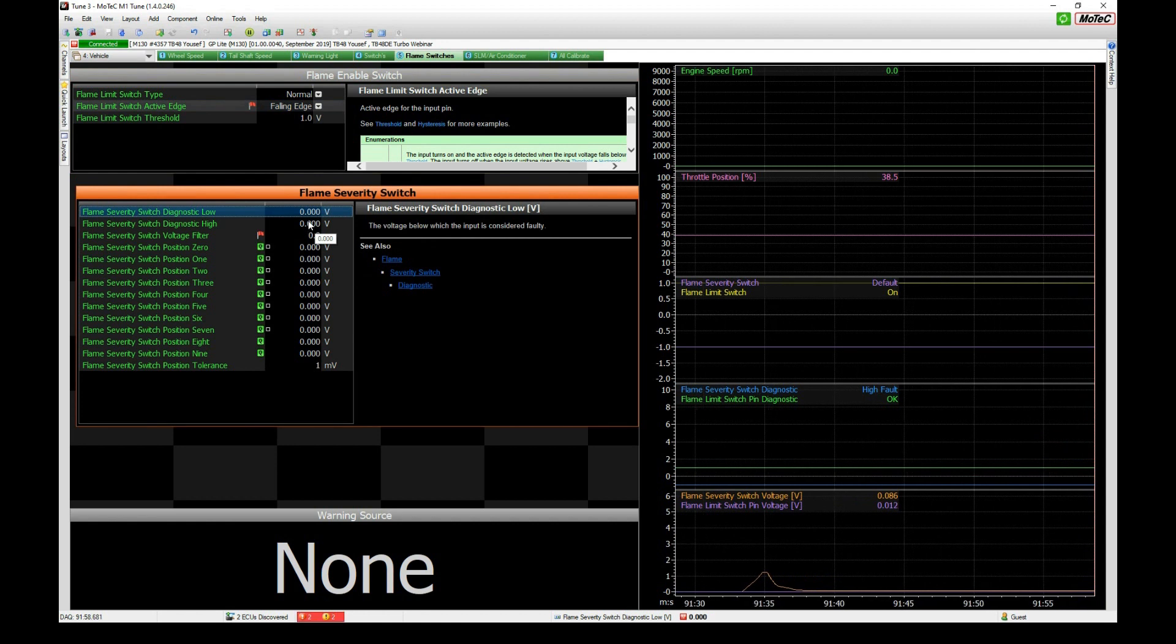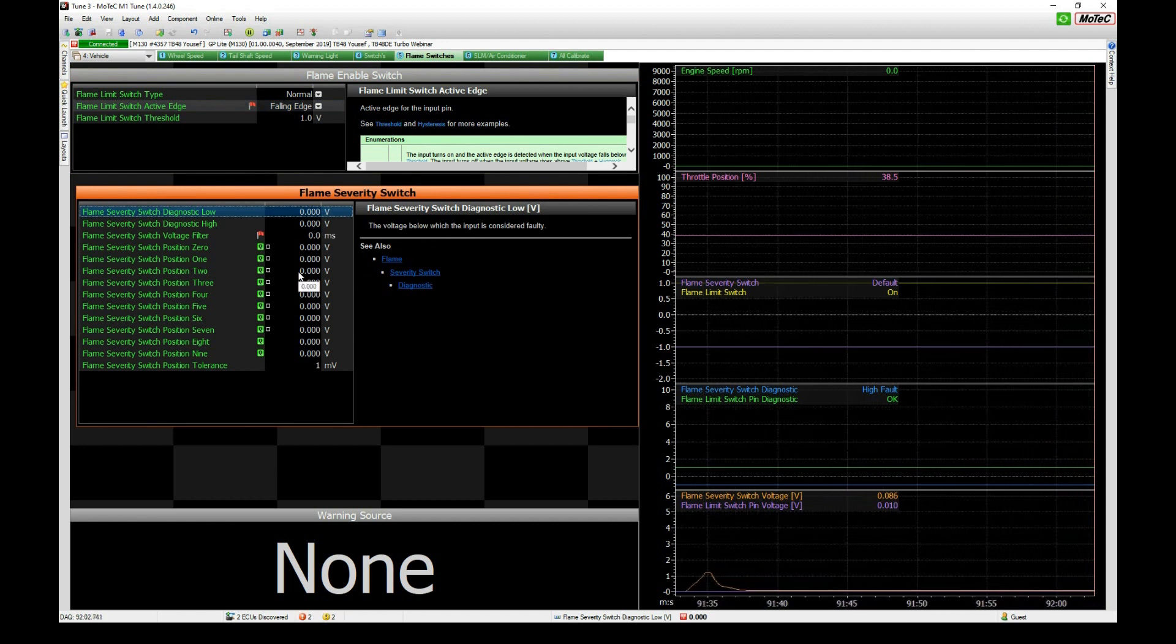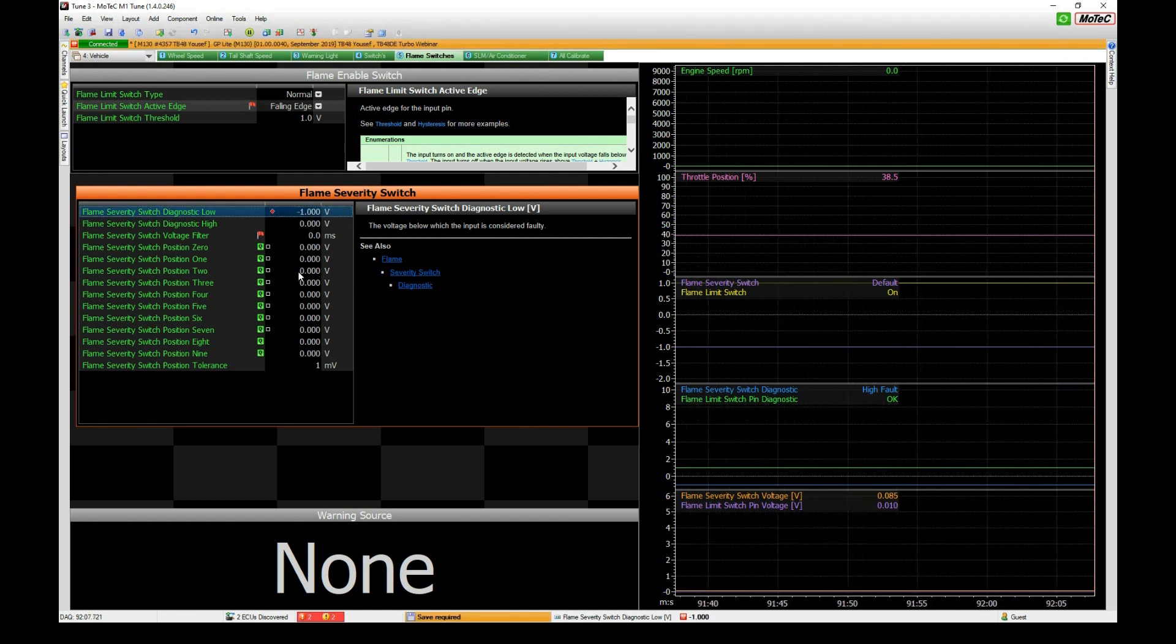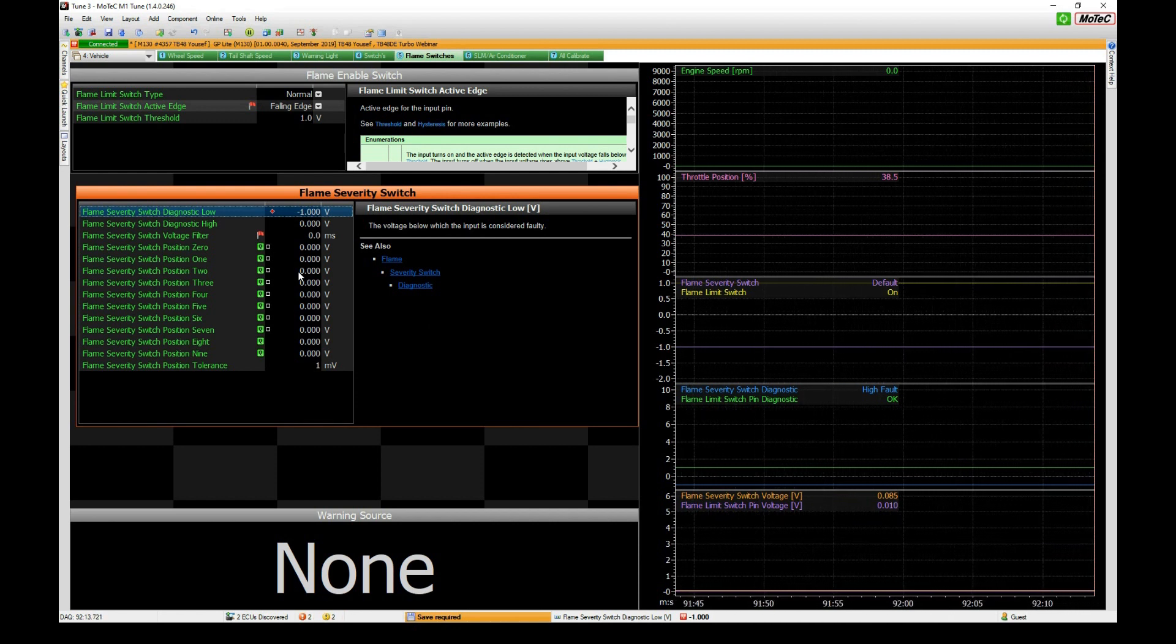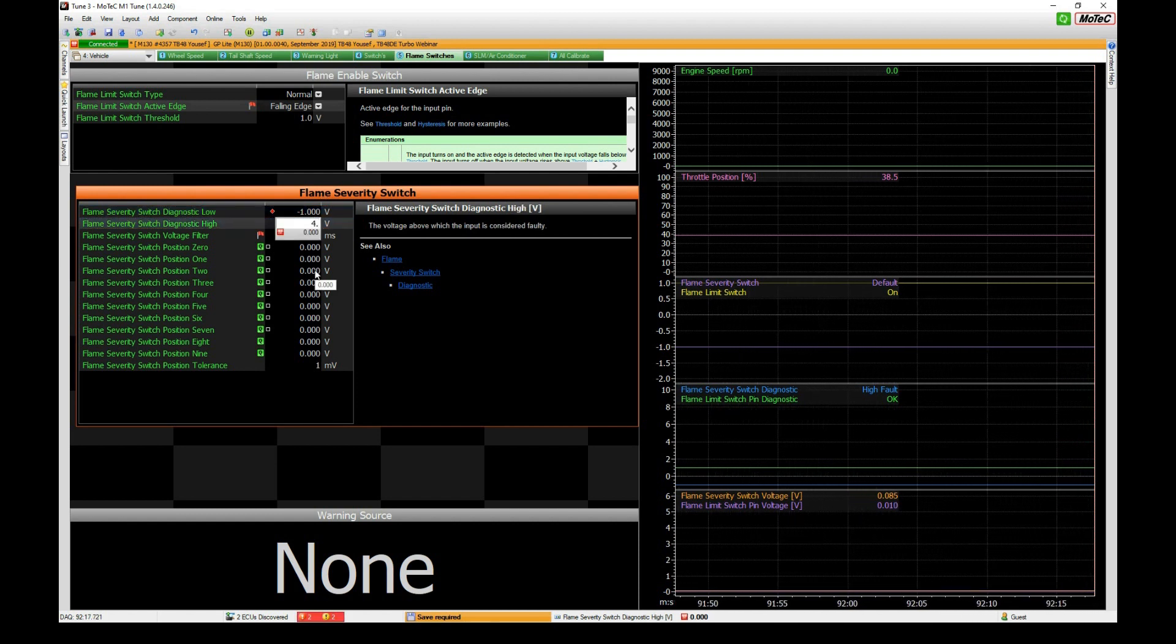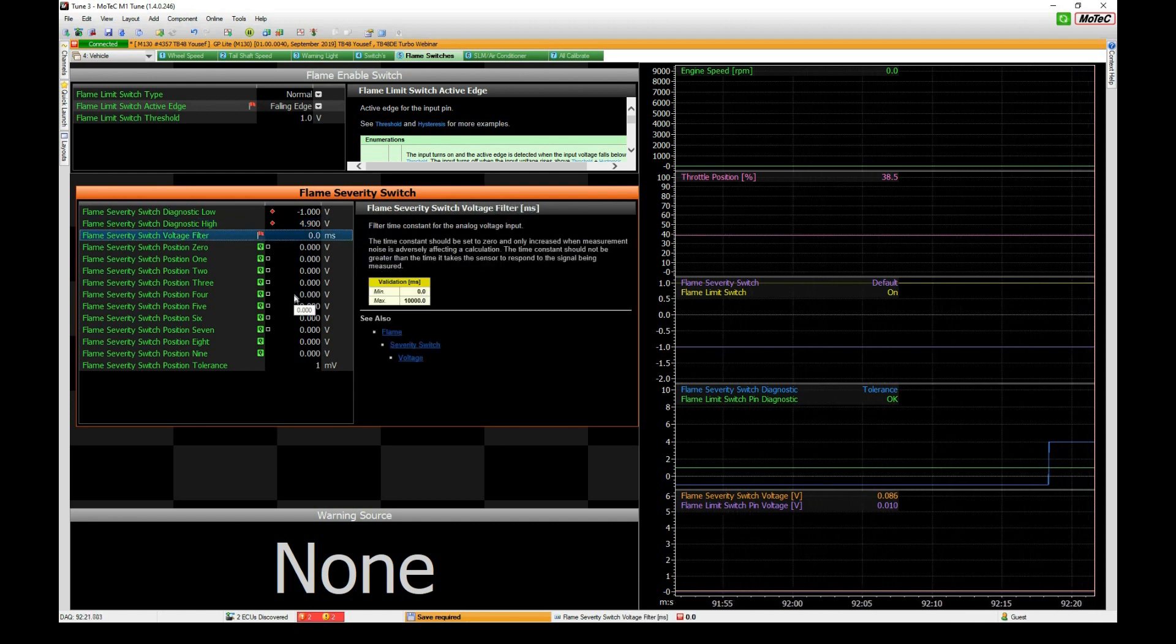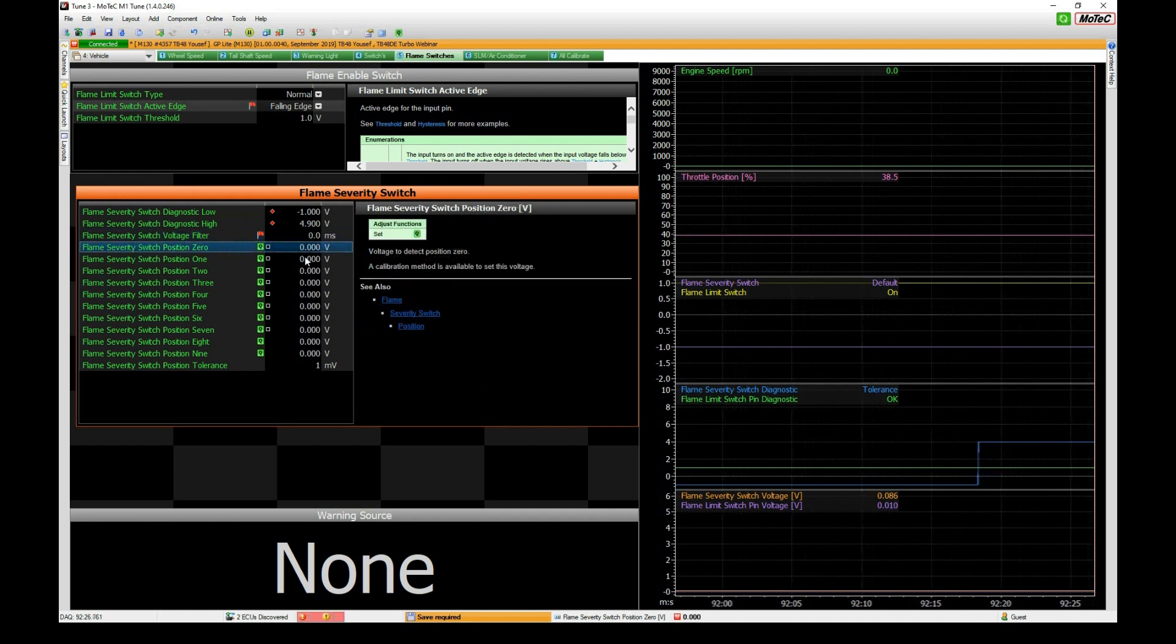We need to tell the ECU for any given voltage what that switch position is going to be. Before we start we need our diagnostics. Depending on the setup of your switch, sometimes switches go down to zero volts so you might want a minus one diagnostic, but if it ends up at 0.3 as the lowest voltage then you want something like 0.1 diagnostic on the low side and on the high side something like 4.9.